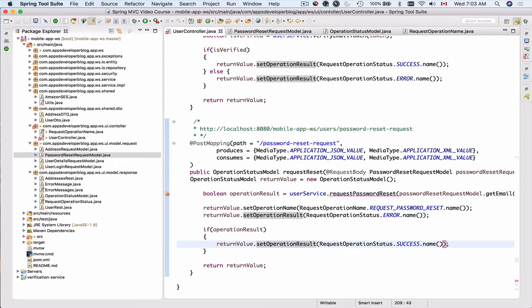So this method is almost ready. We just need to go to a service layer and implement the request password reset function. Okay, so let's do that.